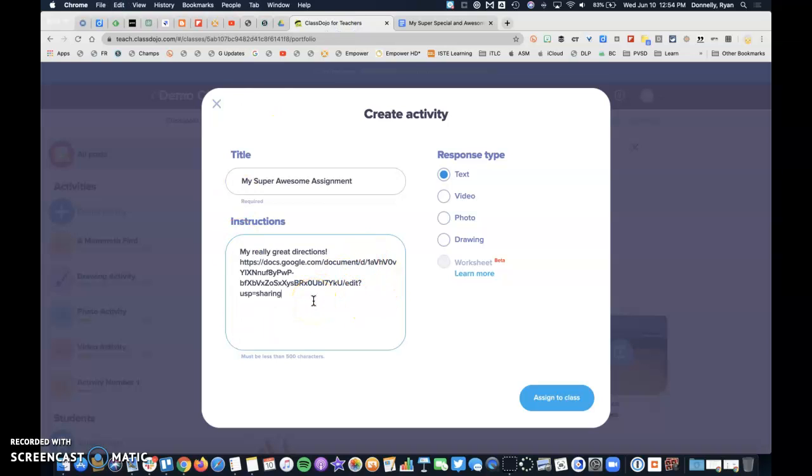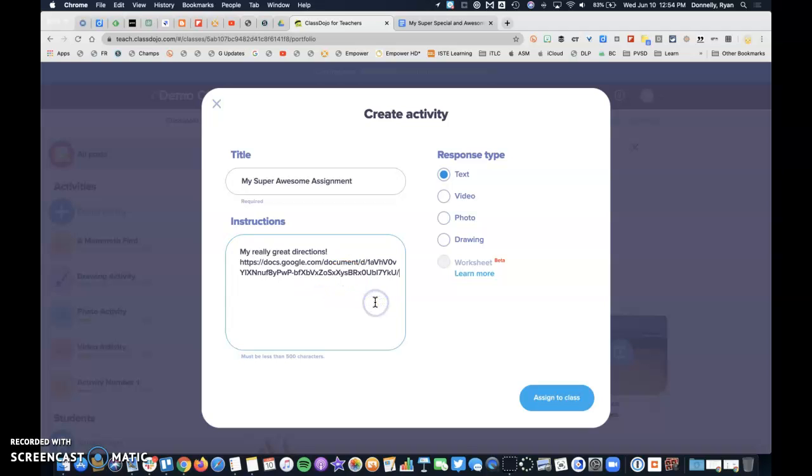Now, if you need to do more than just share this for viewing purposes, I'd like to show you a really cool trick. If you take the words from edit the whole way to the right, delete that, and put the word copy.